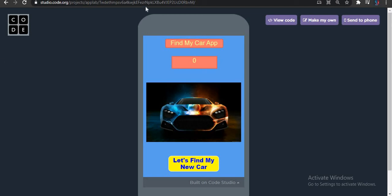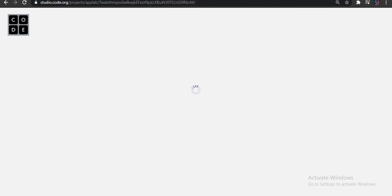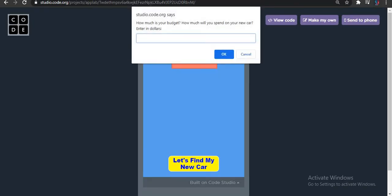Here we are with a new video trying my car app. This app will let you find your best car under your budget, and it will also order a car for you. Let's have a demo of this app first, and then we will start the video.